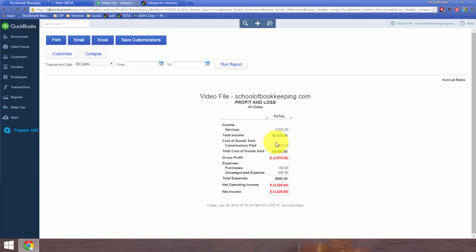So those are your options. That's how you fix the problem. And that's how you customize your reports in QuickBooks Online to decide whether or not you want non-zero or, for that matter, rows with no transactions showing up on your reports.